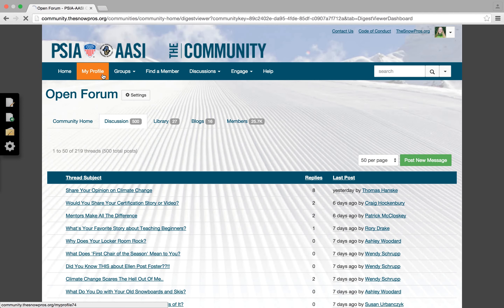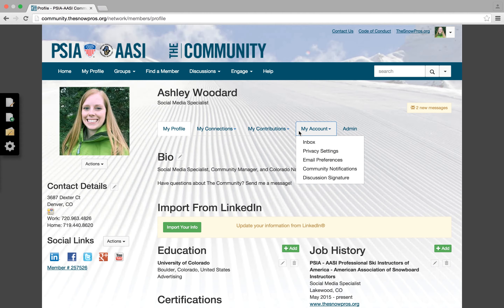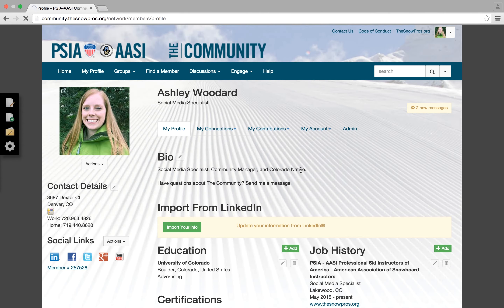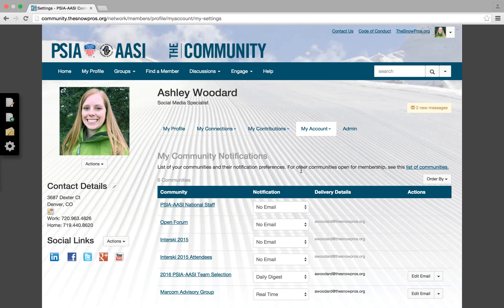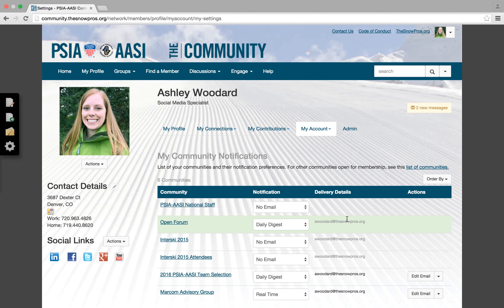You can always change that at any time, though, if you want to go back into your profile. Go back to those community notifications, and from there, you'll go back to open forum. Click the daily digest, and you're back on the daily updates. And that's how you change your daily digest.